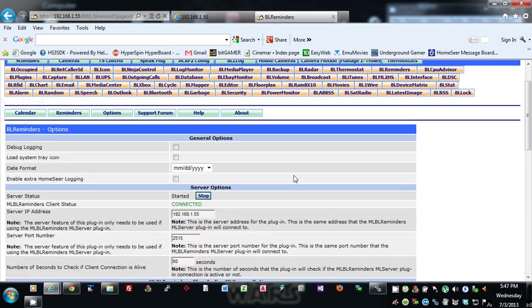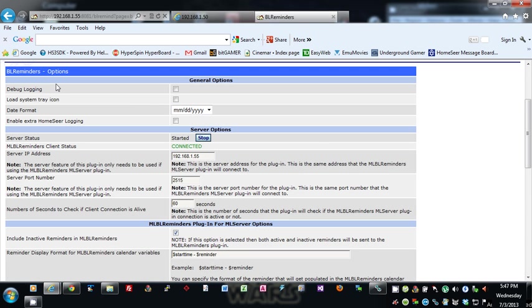Let's go to the options. Debug logging—like I said, if there's any issues, debug logging really helps. Turn it on, capture the issue, turn it off.